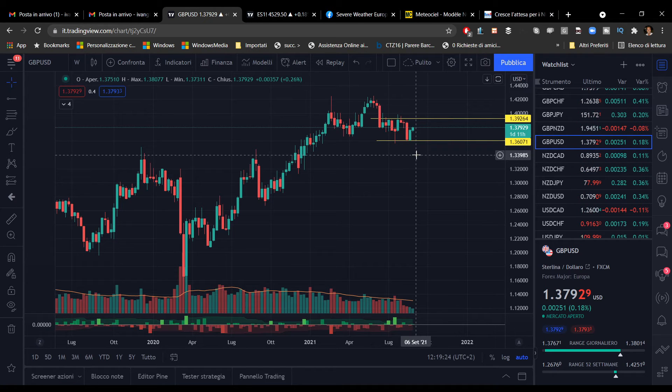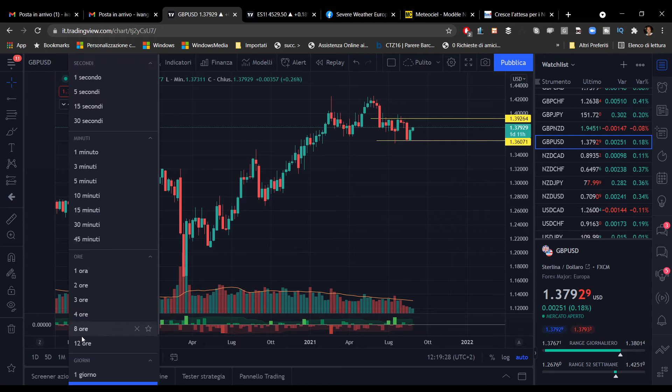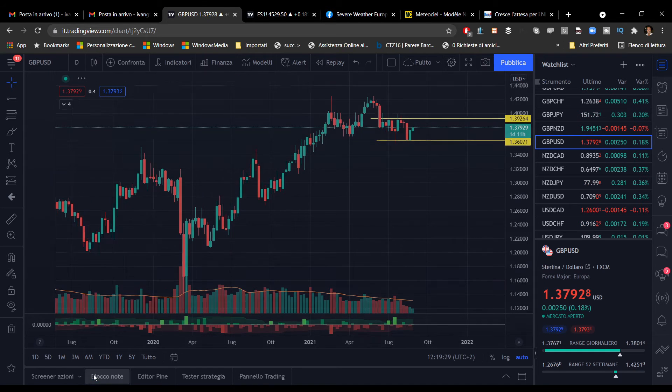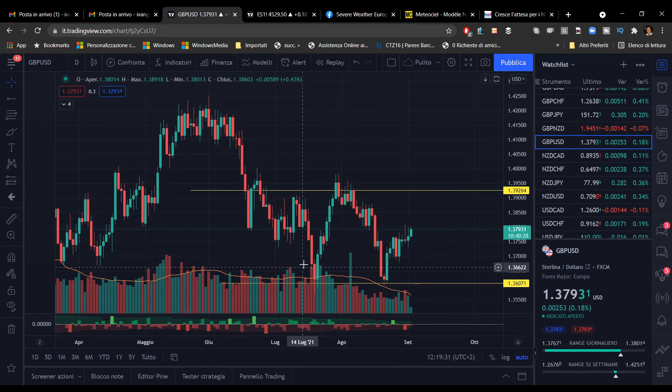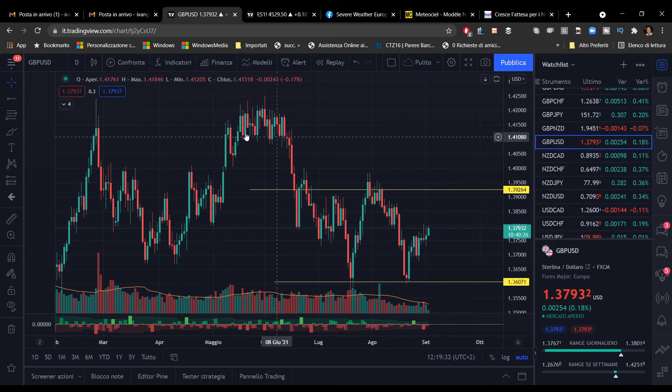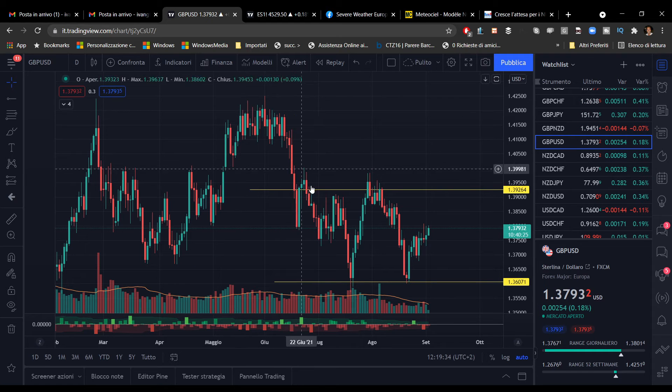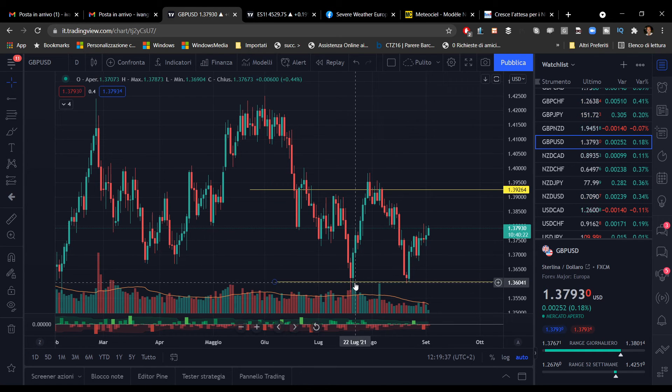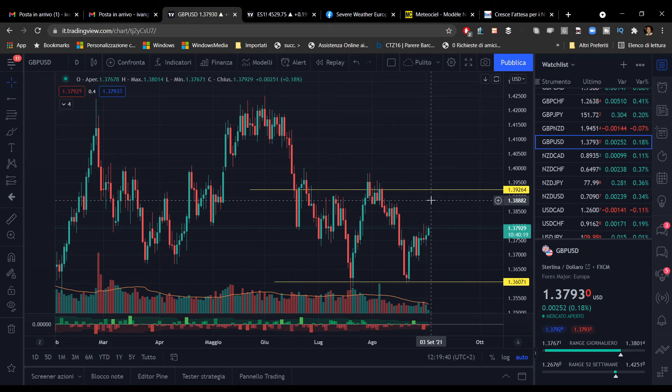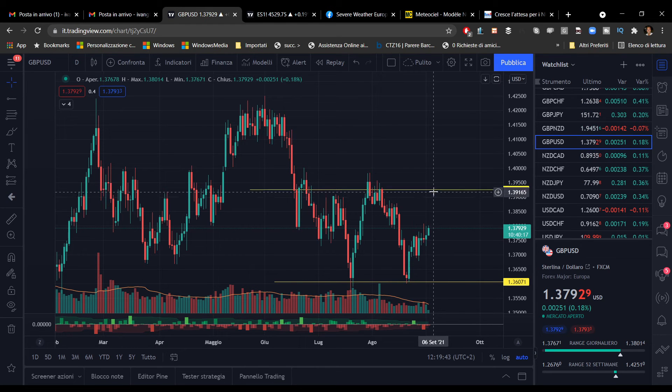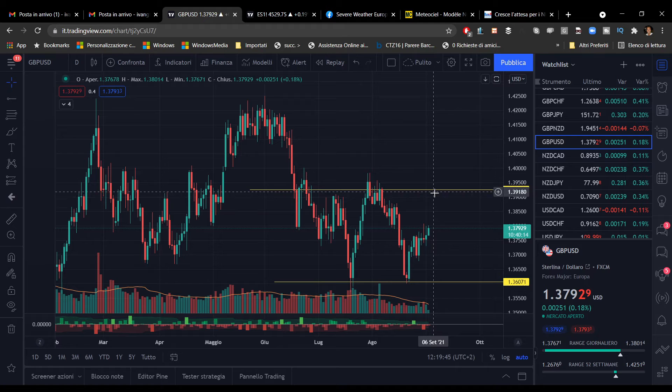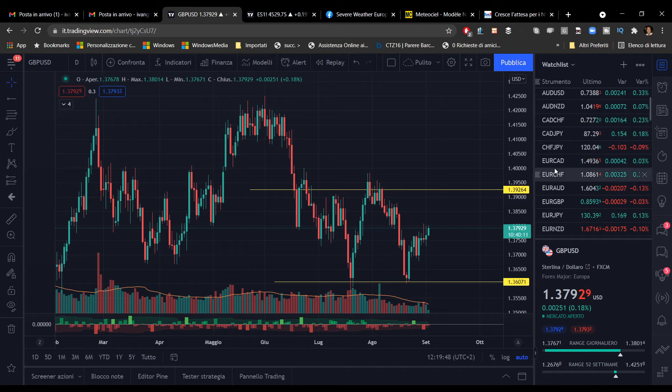Possiamo segnarci anche questo livello dove sicuramente c'è della liquidità che andrà tenuta in debita considerazione. In questo momento il trend è rialzista. Sul grafico giornaliero vediamo come abbiamo avuto questa fase di ribasso, poi un bel rimbalzo. Siamo tornati nuovamente sul livello segnato sul grafico settimanale. Adesso stiamo risalendo, una fase di lateralità che ci potrebbe portare a ritestare questa zona.